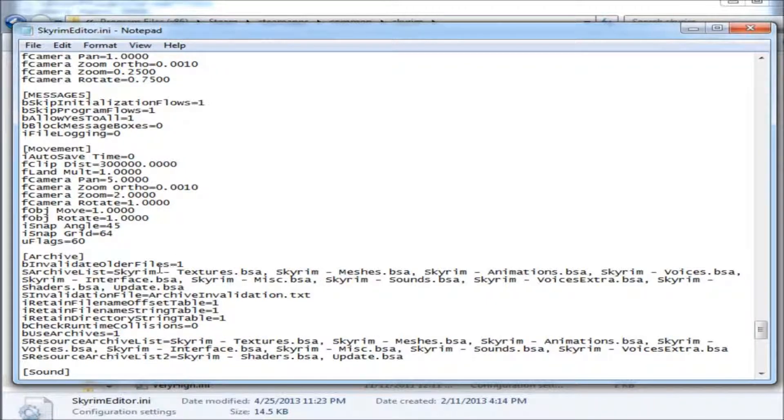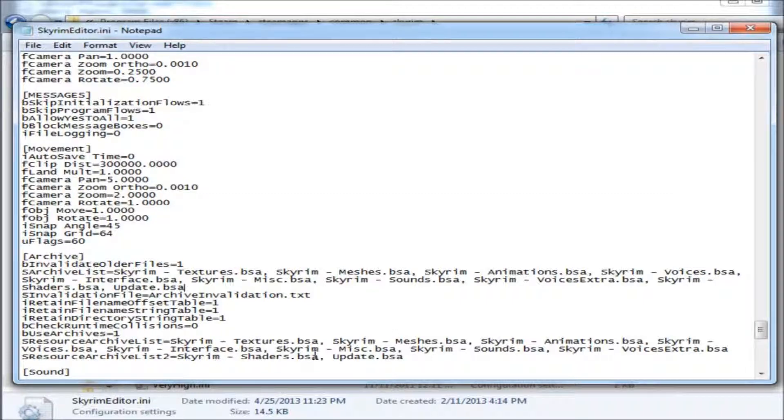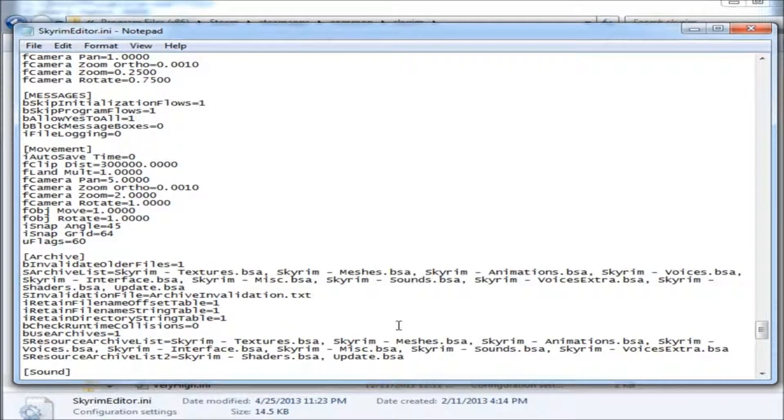Be careful not to edit your S-Archive List line. They look very similar, but you want to edit the one that says S-Resource Archive List. At the end of the line, you'll see Update.bsa. All you have to do is add Dawnguard afterwards. And don't forget the comma.